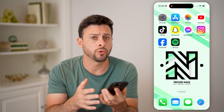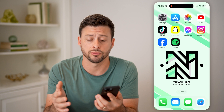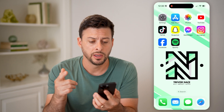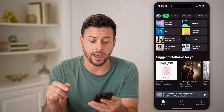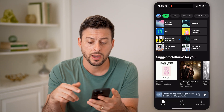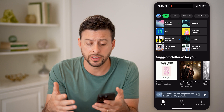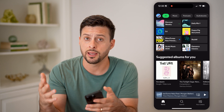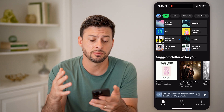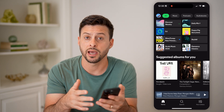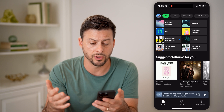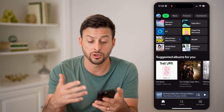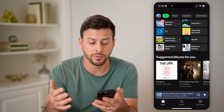Now, whether you have an iPhone or an Android, it doesn't really matter. Let's just open up the Spotify app here. And let's say you're listening to a playlist, maybe a podcast or an audio book, any of those different things, you're listening to them.